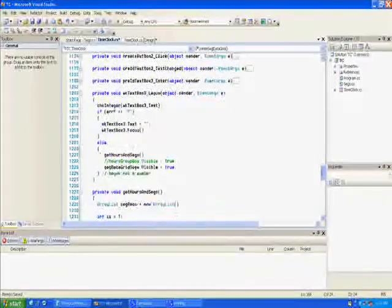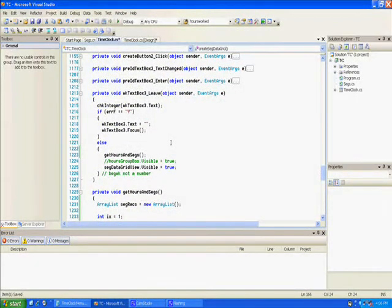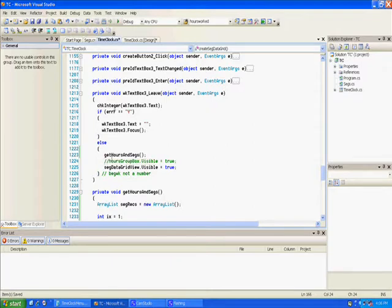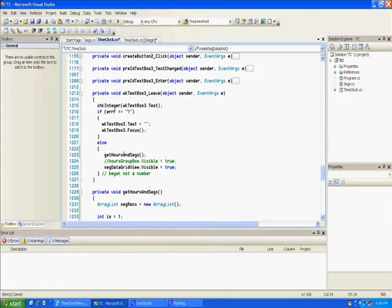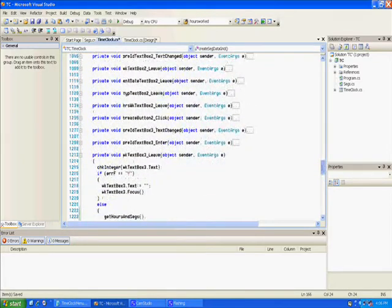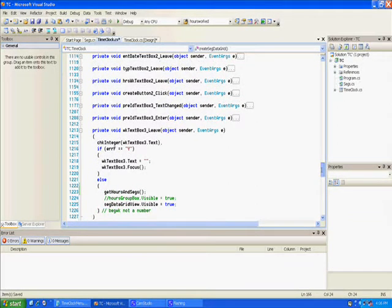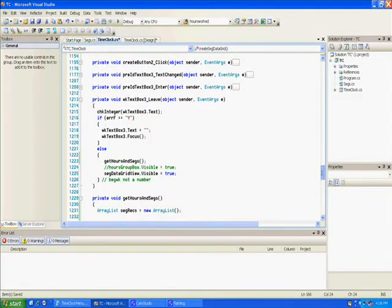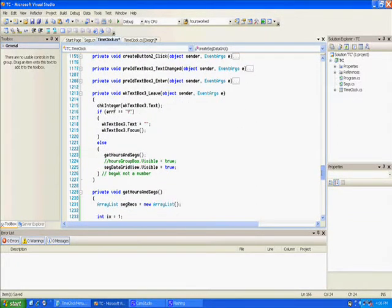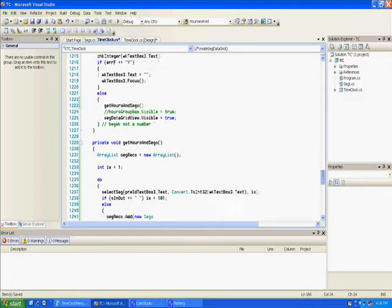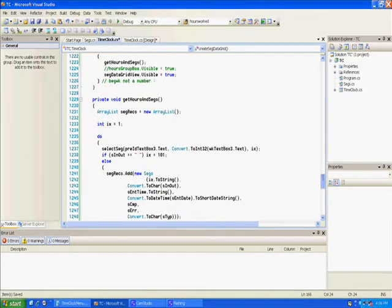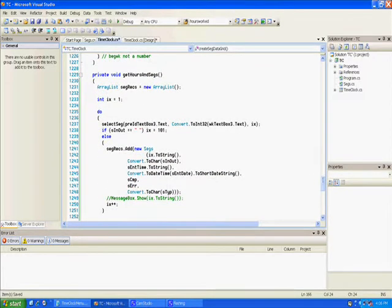Also, you remember the last video we said we're gonna have a method called get hours and segs. Well we did, and right now I don't have anything passed to it, although I might could pass time. It doesn't really matter because we're all in three. But if I wanted to pass that I could pass the pre ID and the week ID, but we're just using those text box fields. We don't have to, but we could if we wanted to.